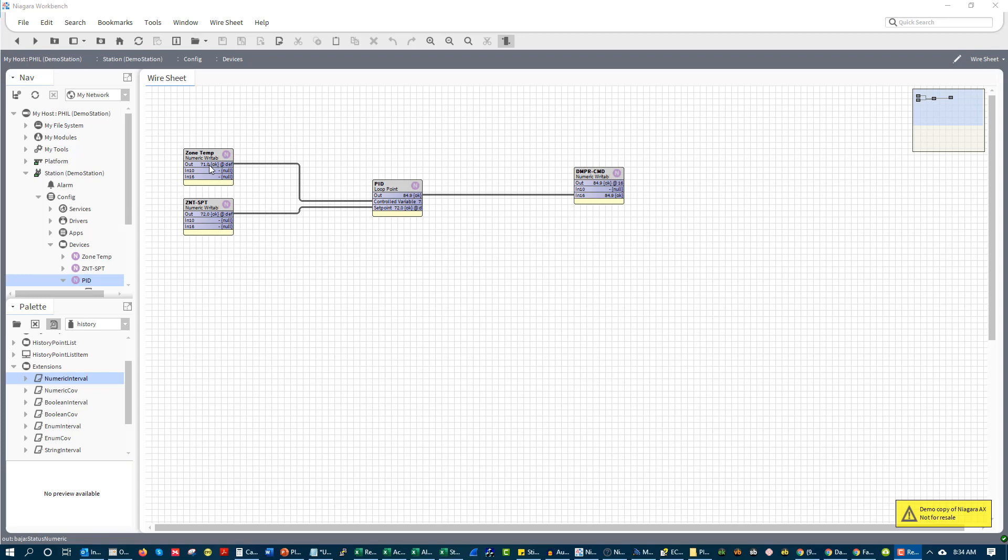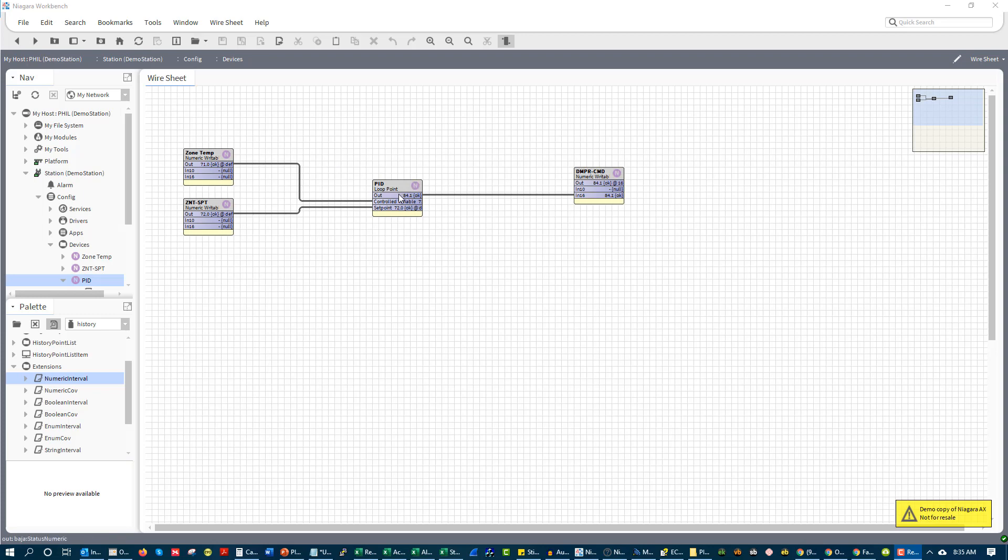So in this loop we can see we have zone temp, we can see we have zone temp setpoint, a PID loop, and a damper command. Now while this isn't actually how we would code it out in the field, this represents this three-point approach to PID loops, which is you have a process variable or input, you have some sort of setting that you're trying to drive that process variable or input to, and you drive it through an output.